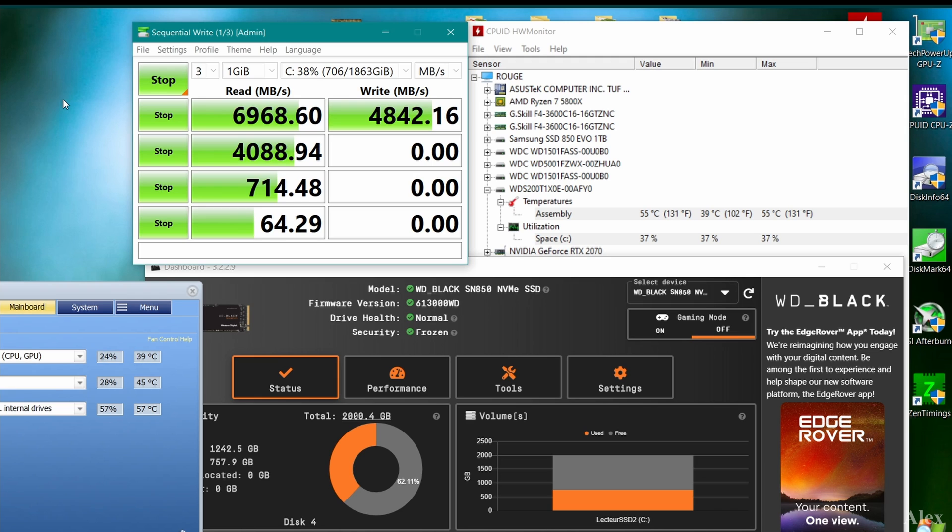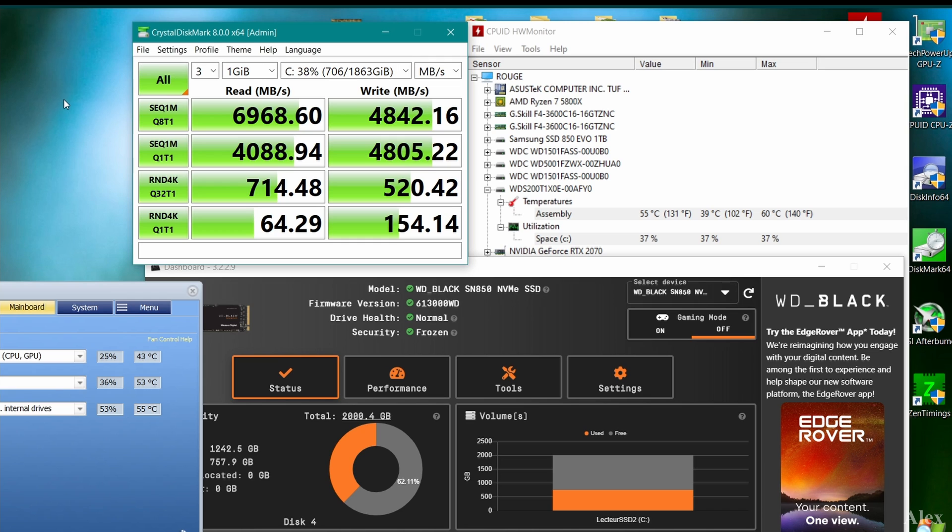Let's wait for the write test just to see the difference. Okay, we're at 55. That's impressive, like really impressive. So the drive with the heatsink went up to 60 and it stopped there. The drive without the heatsink went up to 86. That's a 26 degree Celsius difference, and the only difference is the heatsink.